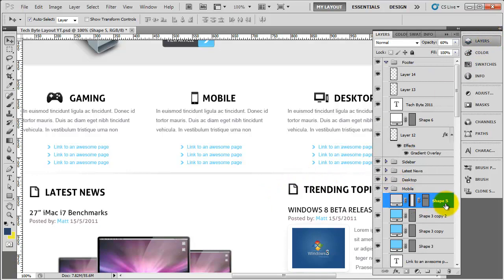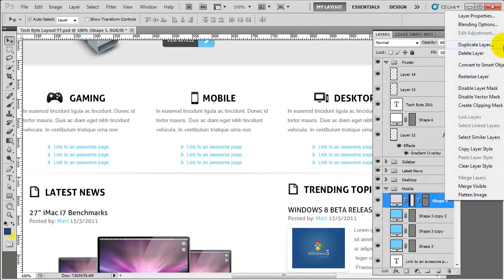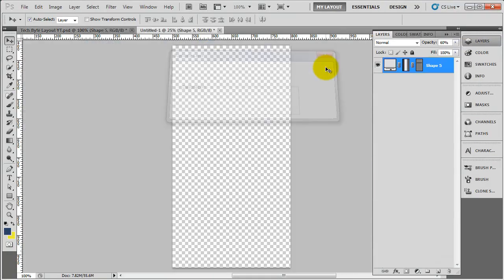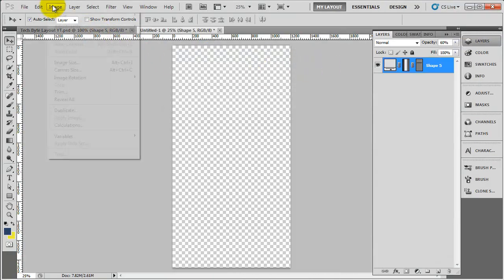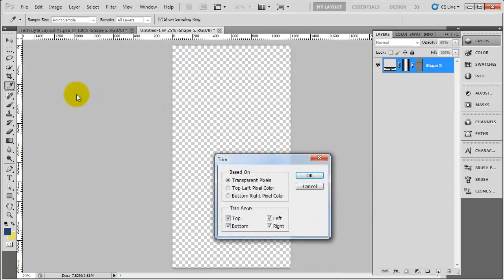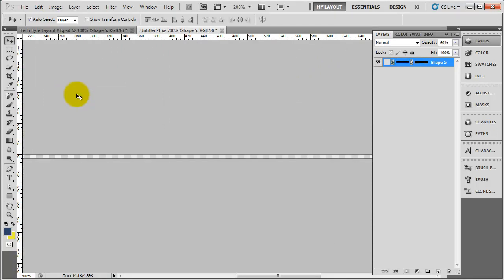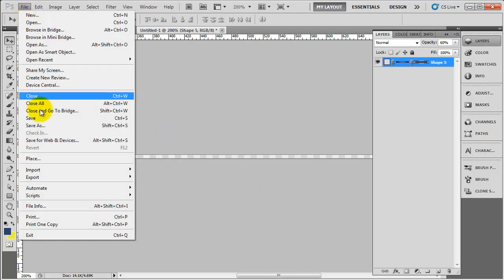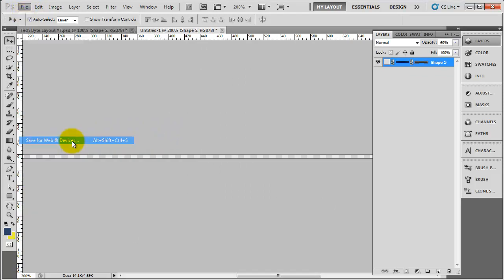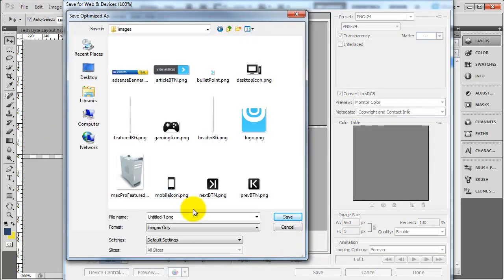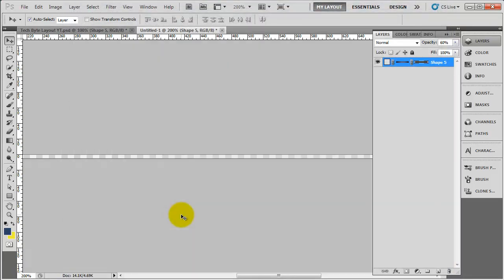Click on that layer, which I've already got selected. Right click, duplicate layer, add that into a new document. Do image, trim, trim that off. And as you can see here is our divider - or as you can't see because it's quite transparent. So file, save for web and devices, and then save that. Put that into the images folder and I'm just going to call this divider. Save that.